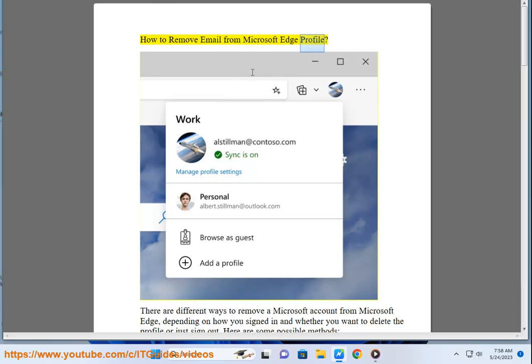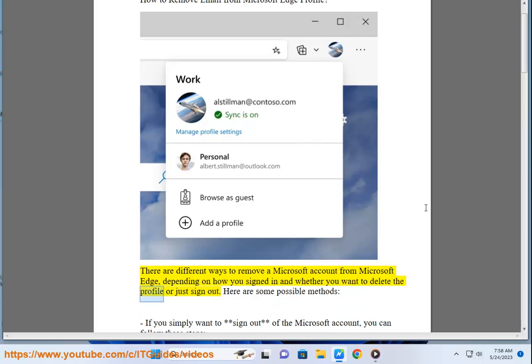How to remove email from Microsoft Edge profile. There are different ways to remove a Microsoft account from Microsoft Edge, depending on how you signed in and whether you want to delete the profile or just sign out. Here are some possible methods.